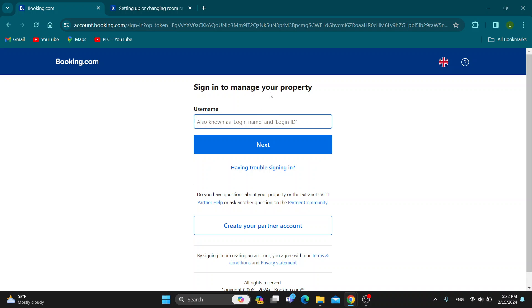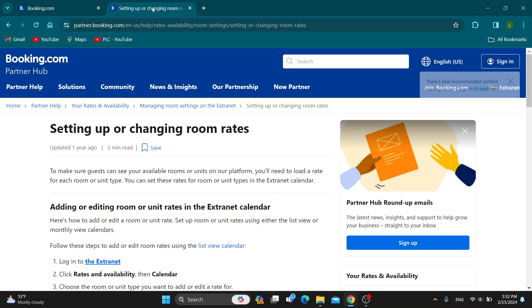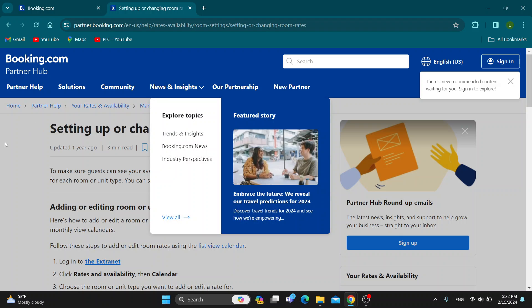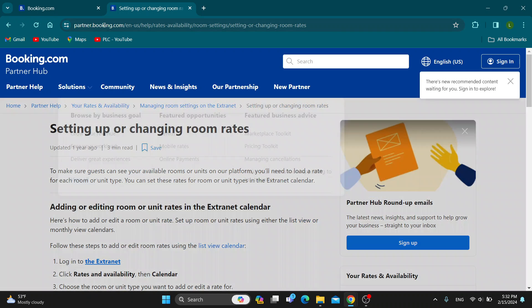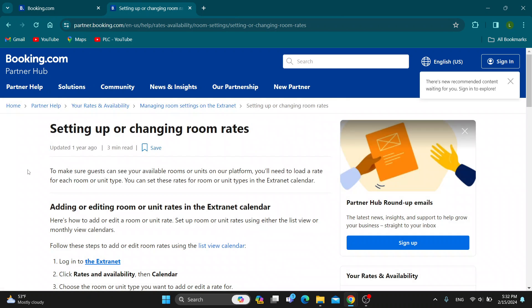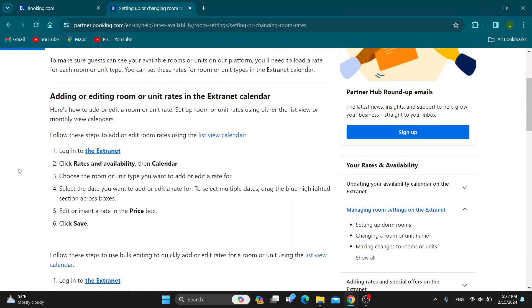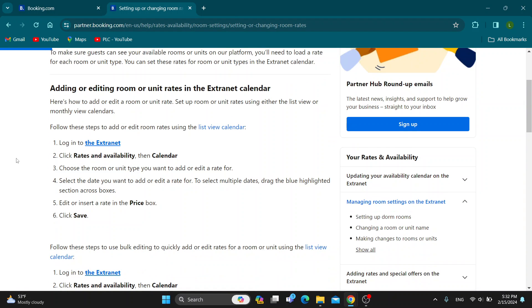Basically after logging into your profile you'll be greeted by the ExtraNet website where you can see all your properties. As you can see in this official article of Booking.com, you can see how to do it.